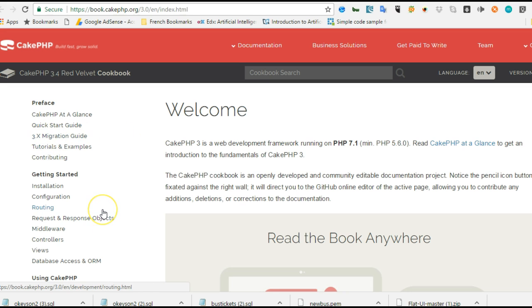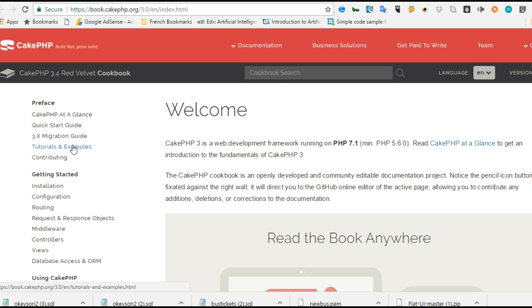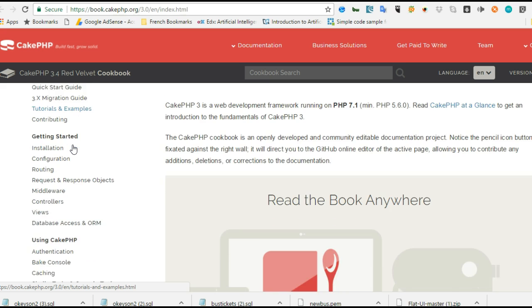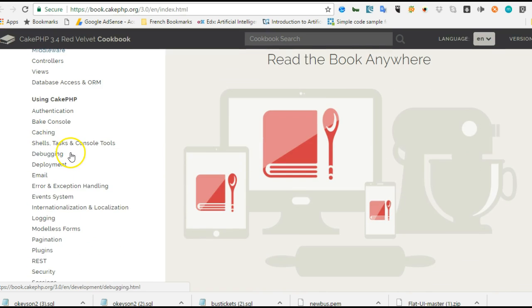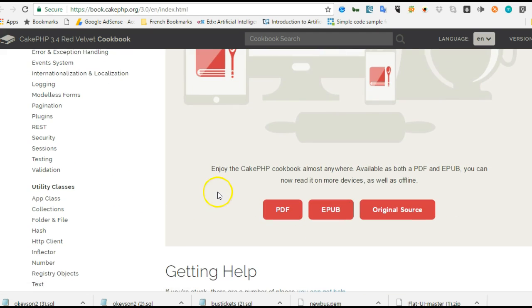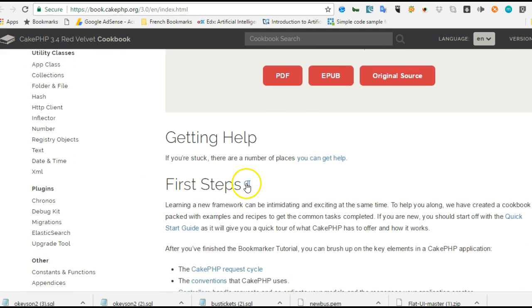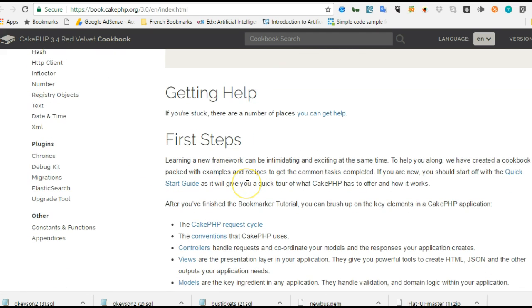If this is your first time using CakePHP, make sure you go through these tutorials and examples. It shows you how to build a sample application and gives you an understanding of the power of CakePHP.